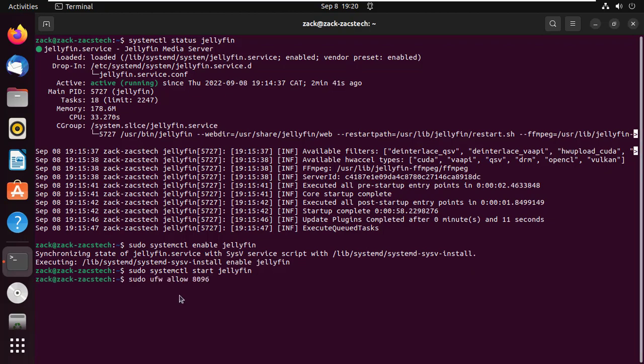Allow the media server to pass through the firewall by running this command. The default port is 8096.